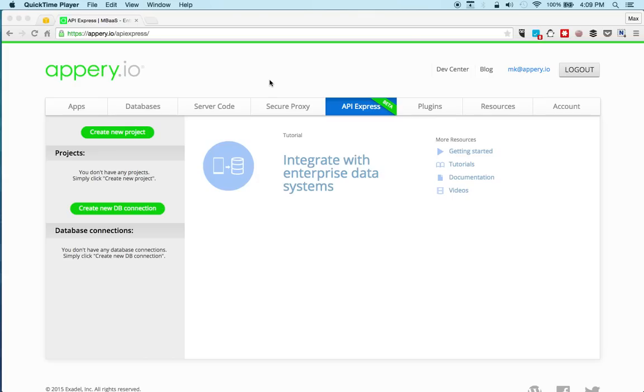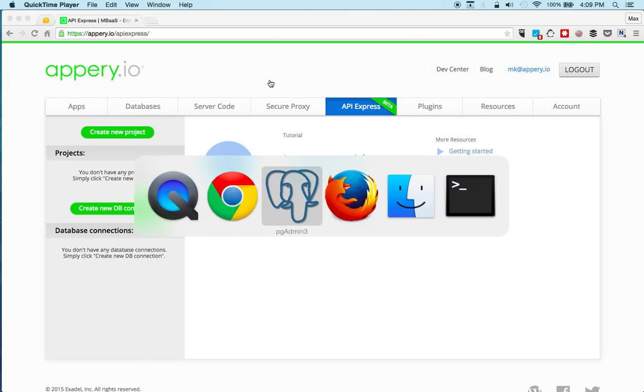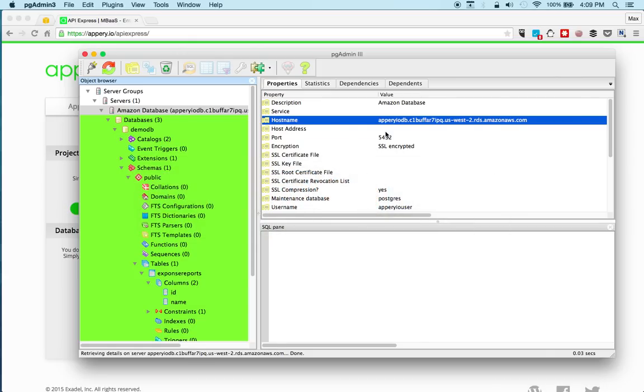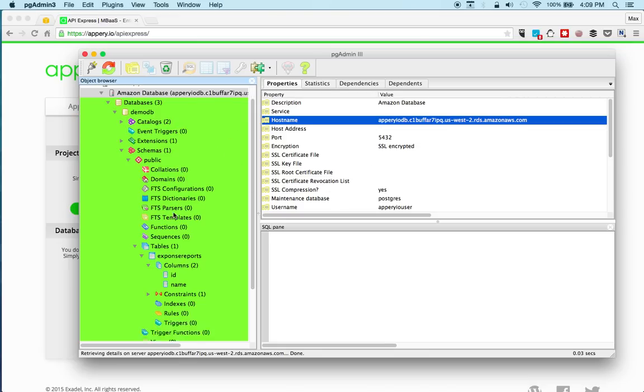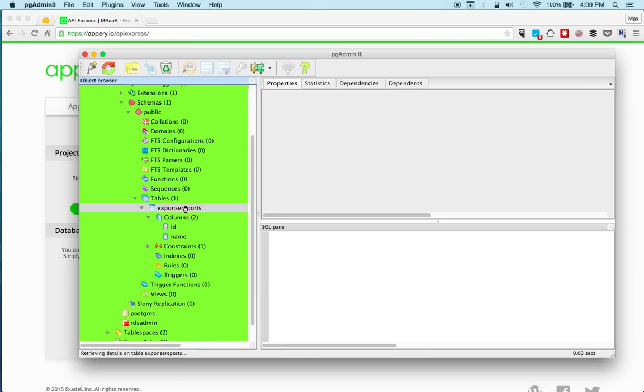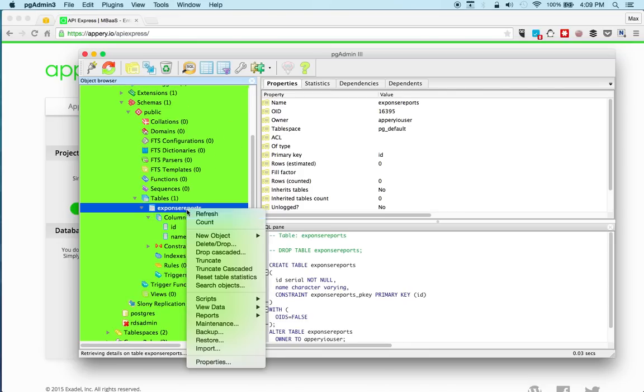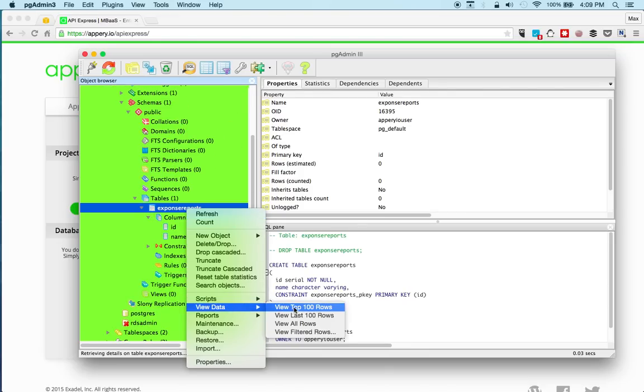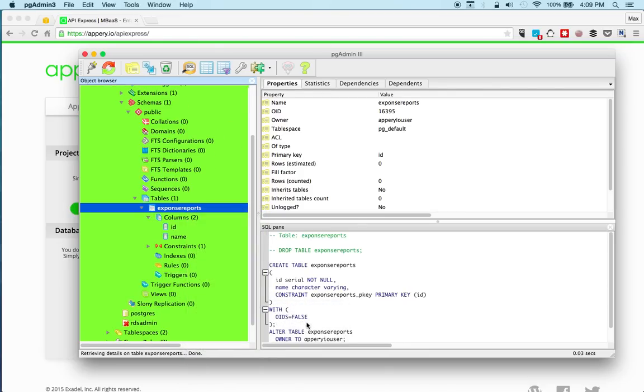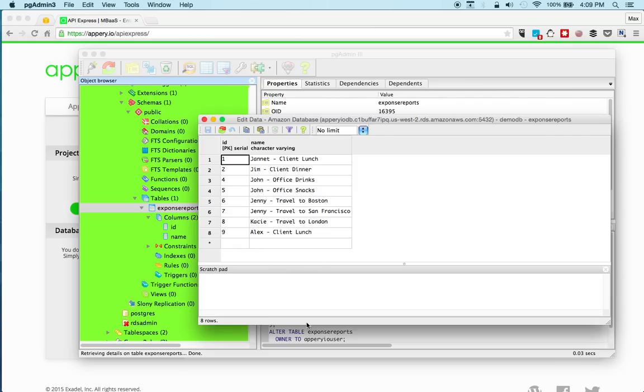So to start we need to expose the relational database via a REST API. And I have a database here. Now my database is running on Amazon but of course you can connect to your database. And we can look quickly at the database. So this is an example where employees enter expense reports and that information is saved into a relational database.